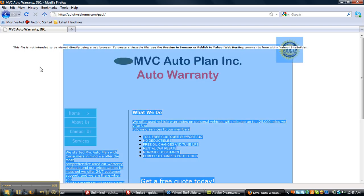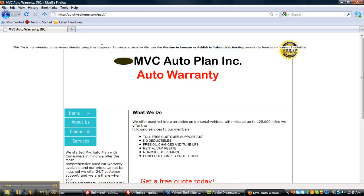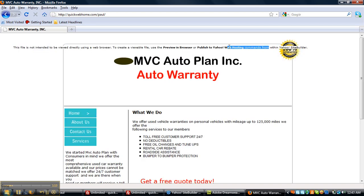It says, this file is not intended to be viewed directly using a web browser. To create a viewable file, use the preview in browser or publish to Yahoo web hosting commands from within Yahoo site builder. Now, that right there would not look good on your website. Wouldn't you agree with me? I believe you would.